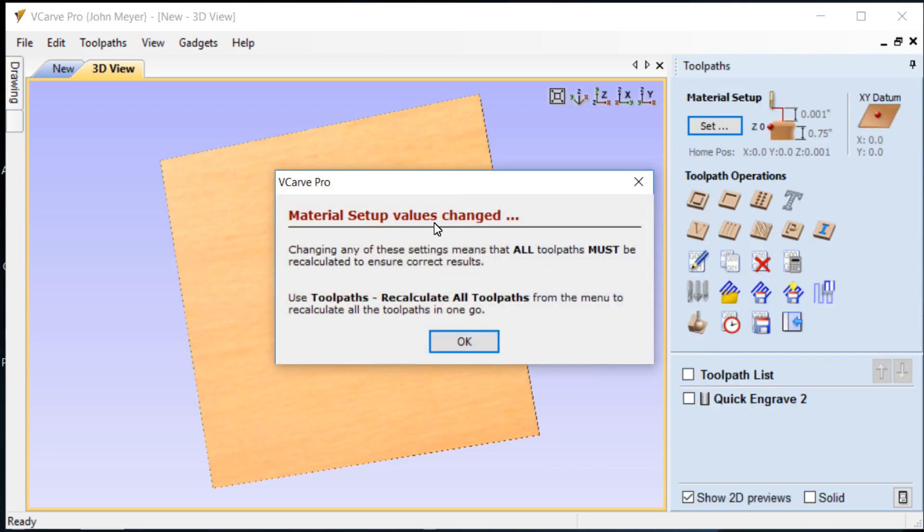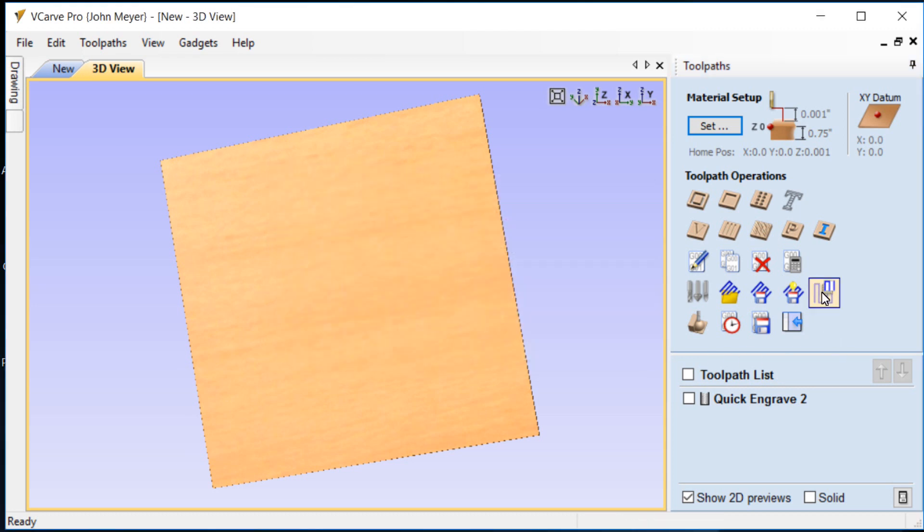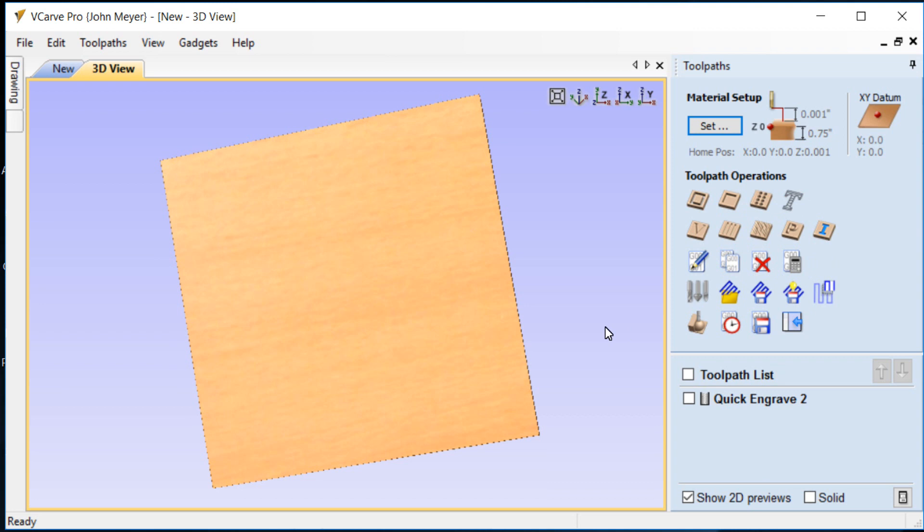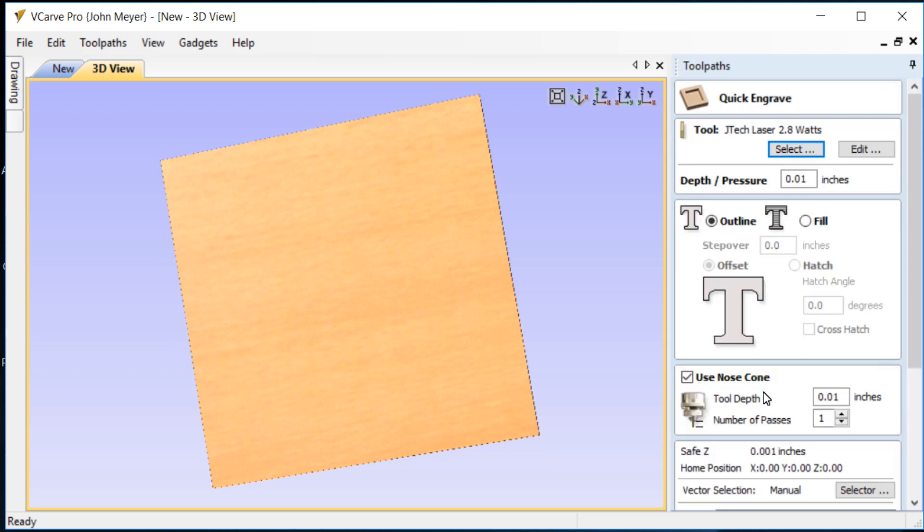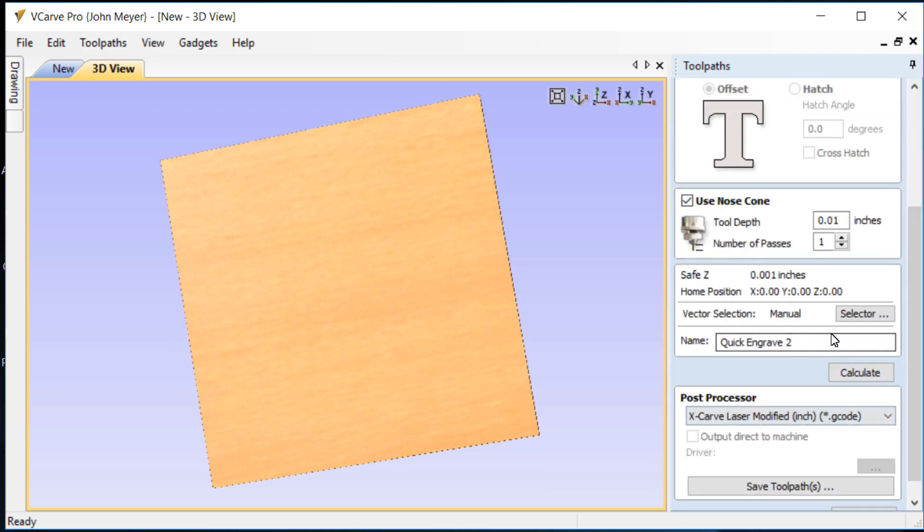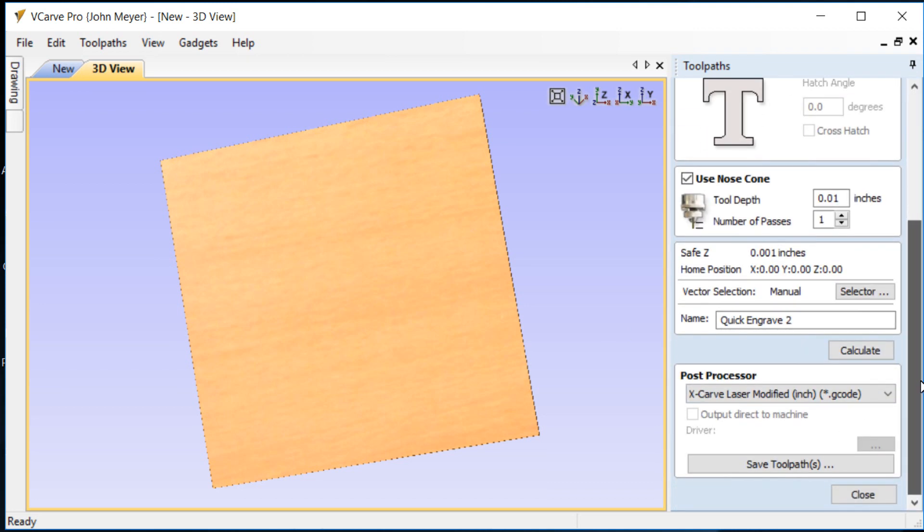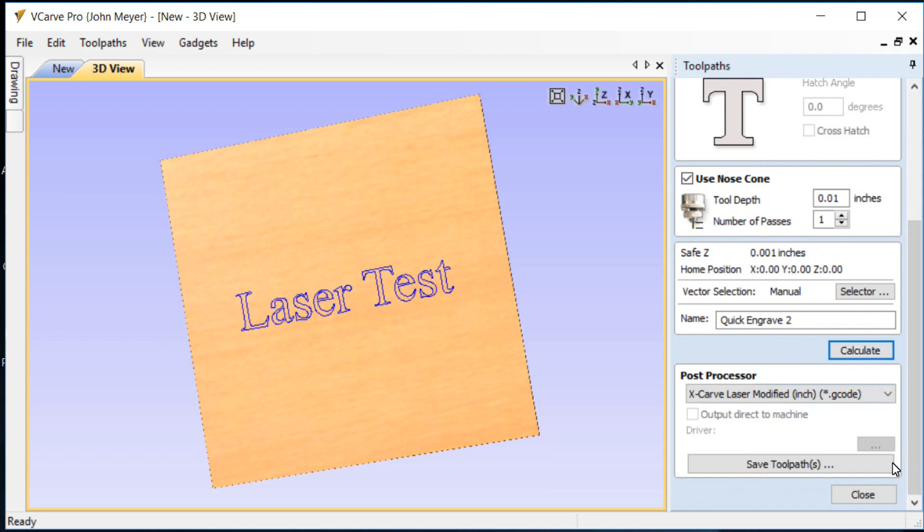Material setup values changed, so we'll have to recalculate. So we'll go back to our toolpath and we will recalculate.